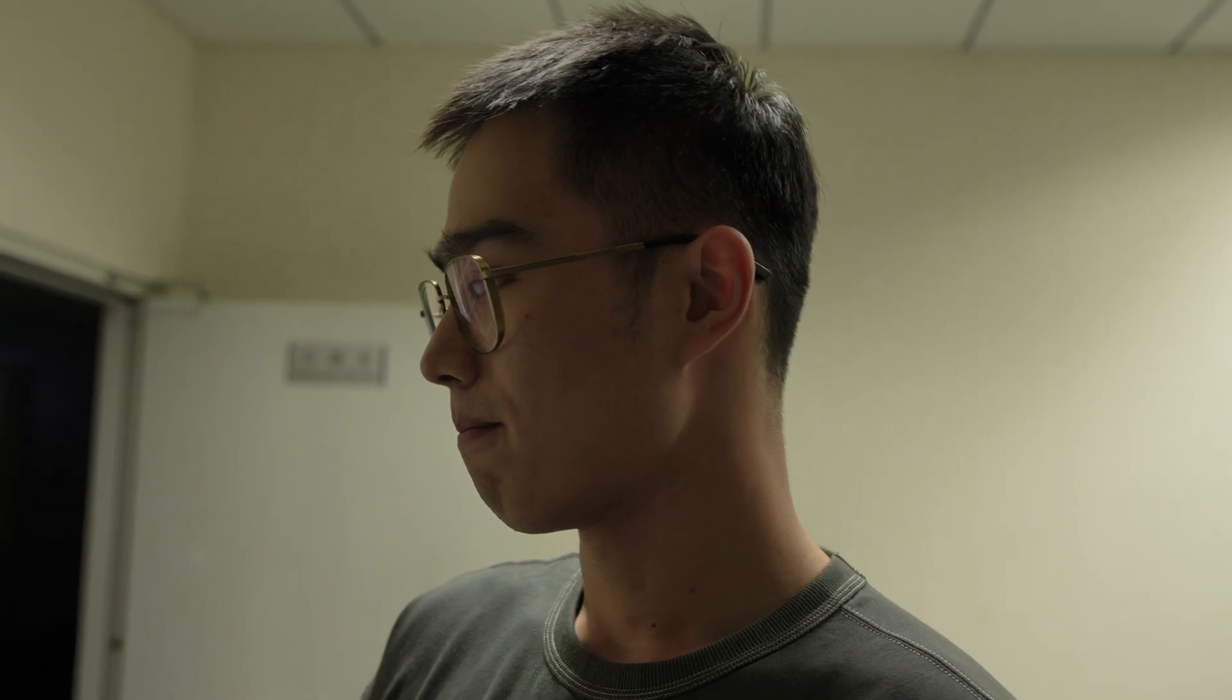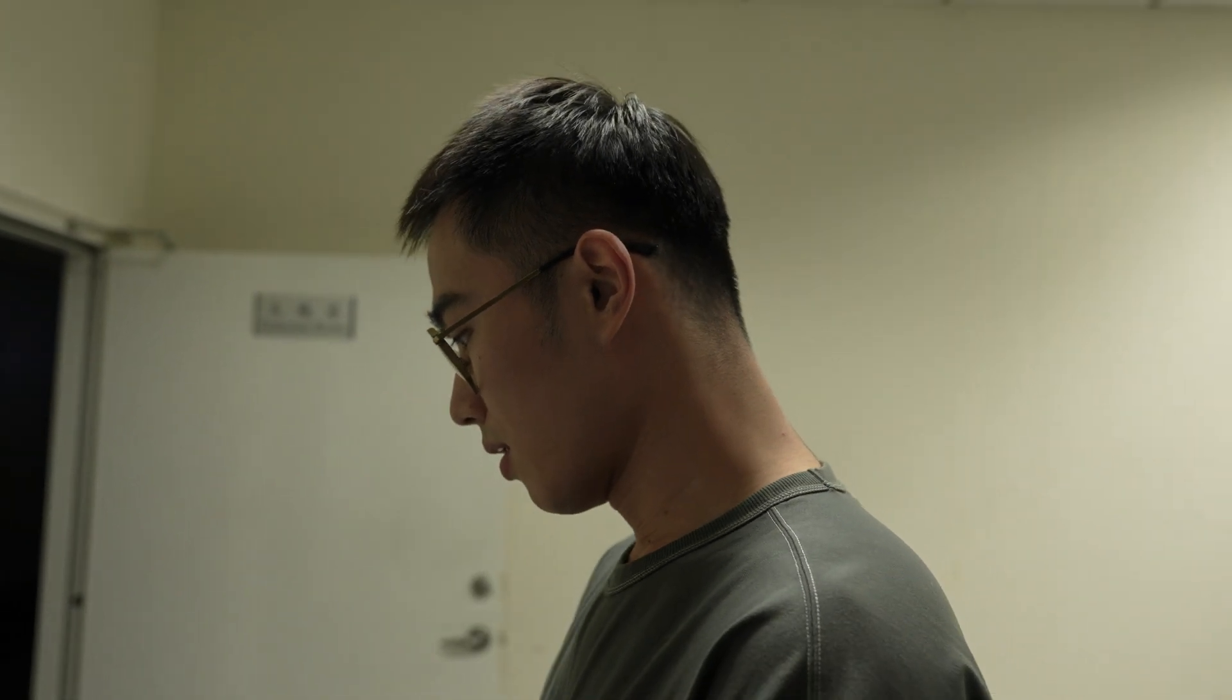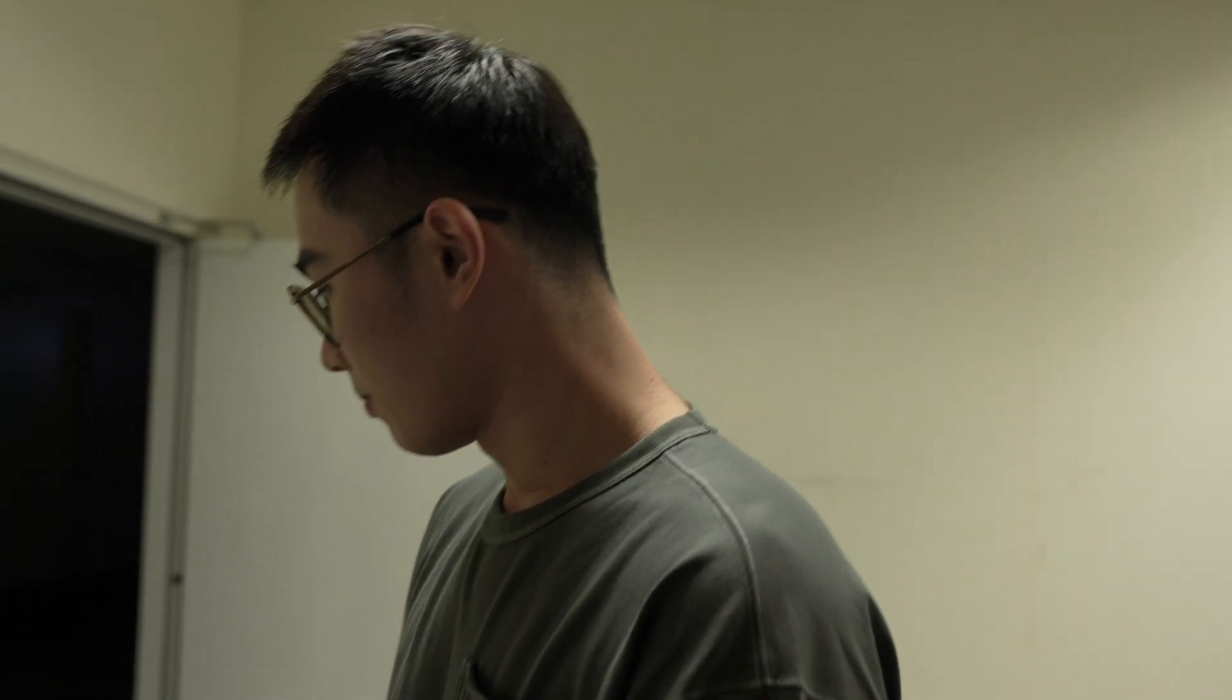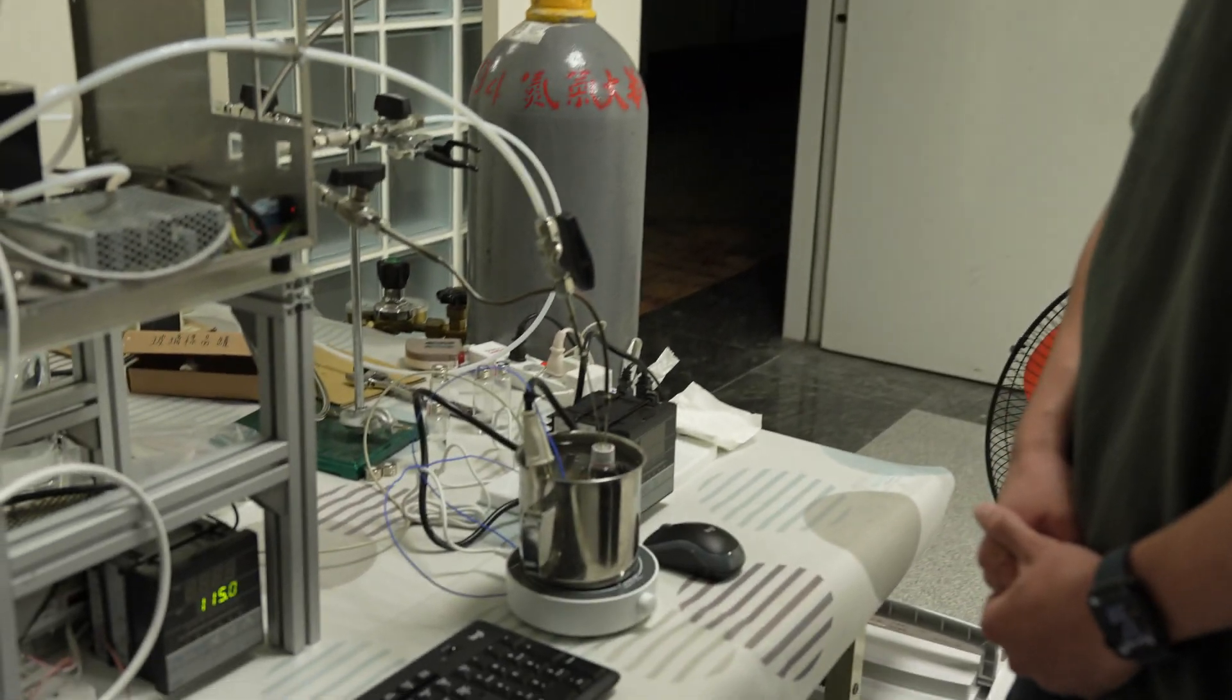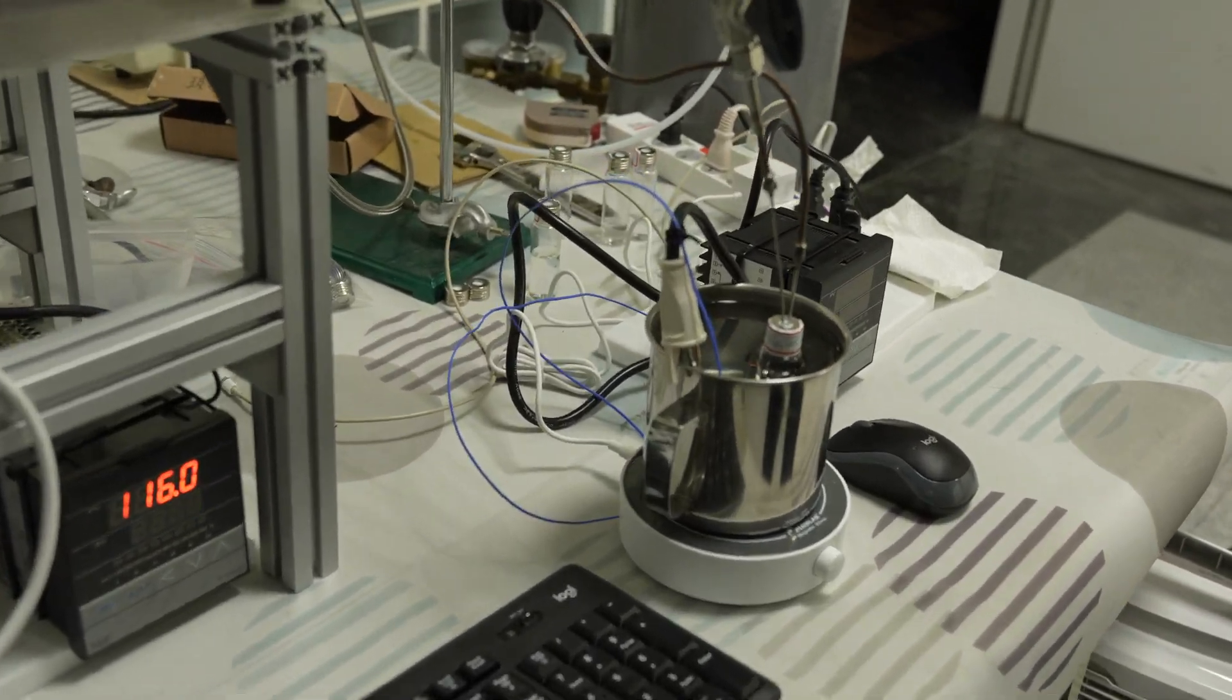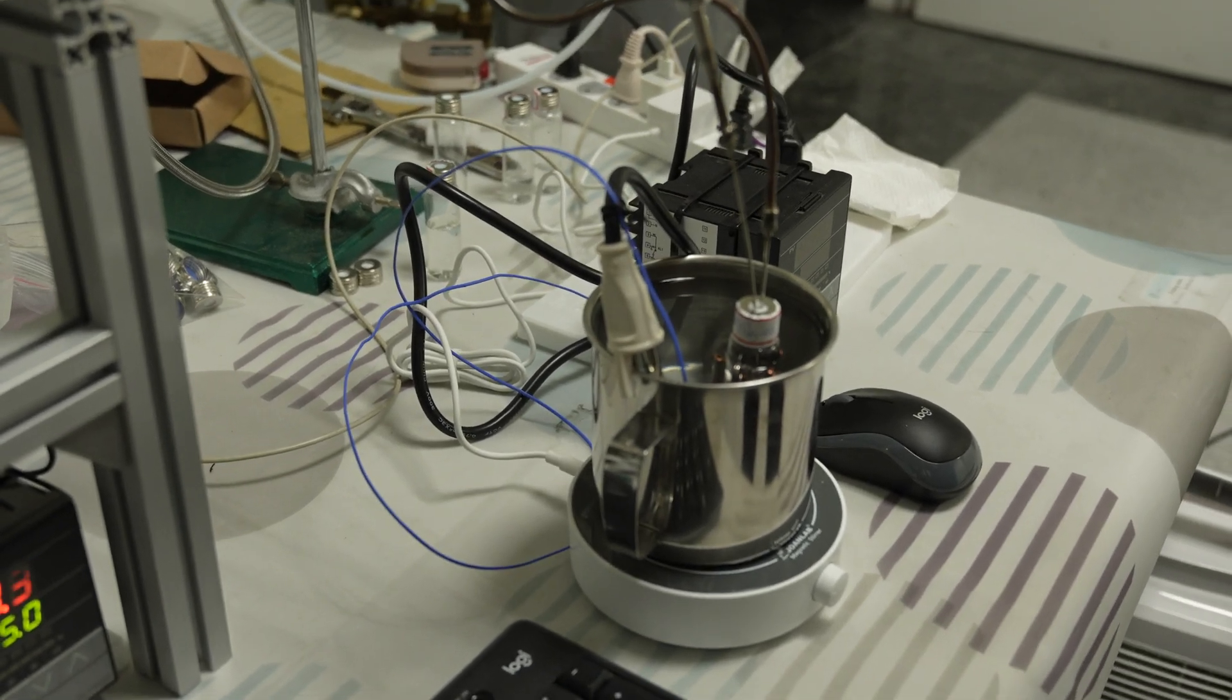And how many samples do you test then, in a day? About ten samples. Ten samples, okay. Yes.